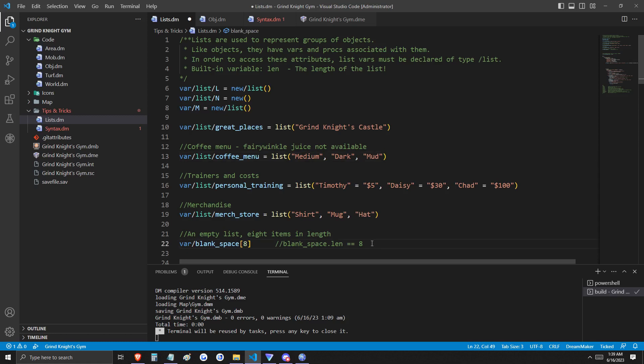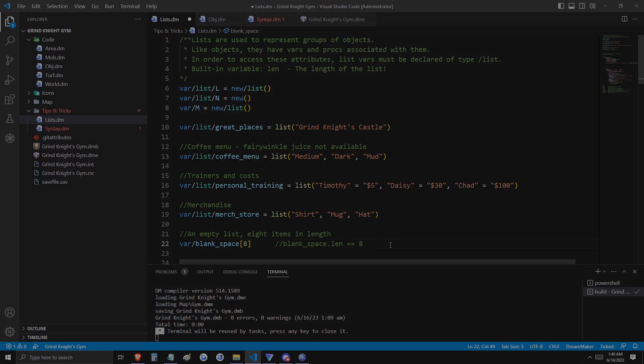By using the syntax here on line 13, you can initiate a list with items already in it. Down here on line 22, there's another blank list that I've initiated, but this list has a defined length of 8. In this video, we're going to output and modify lists.